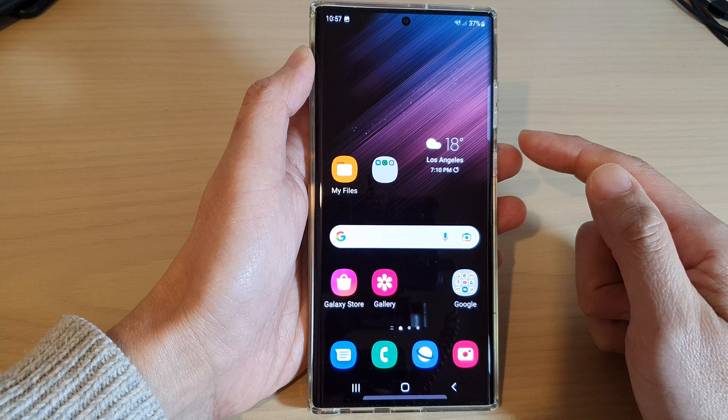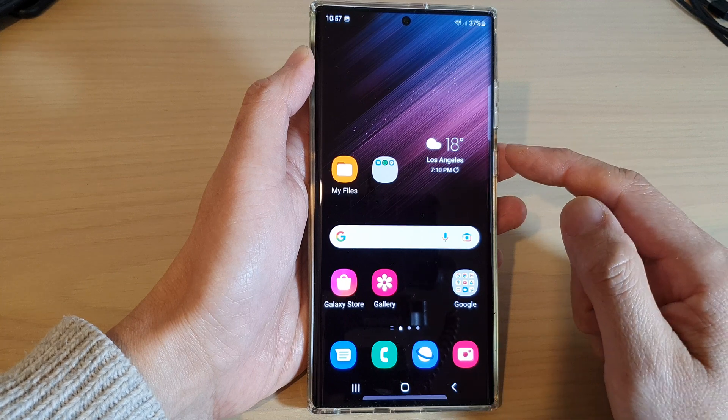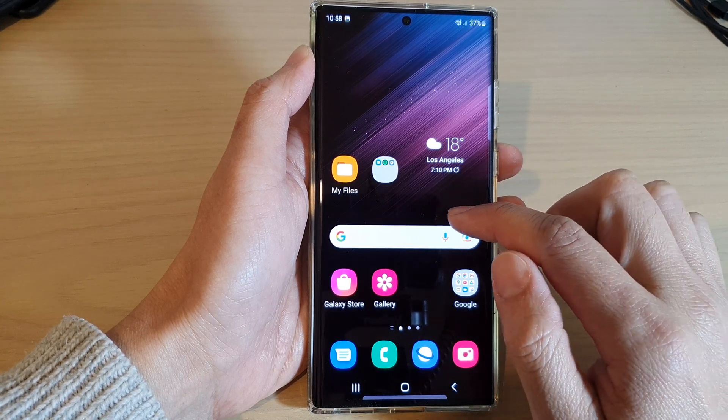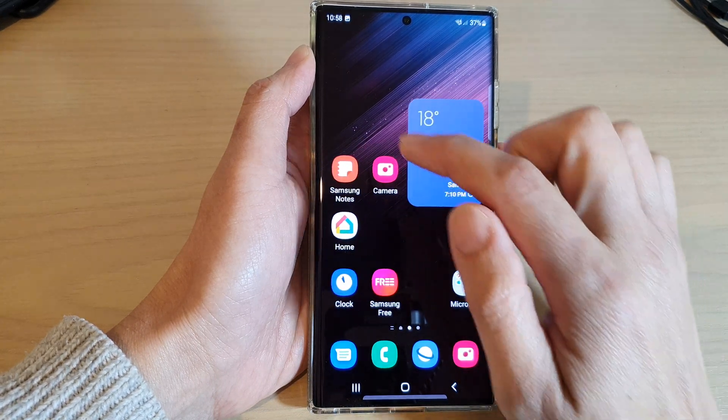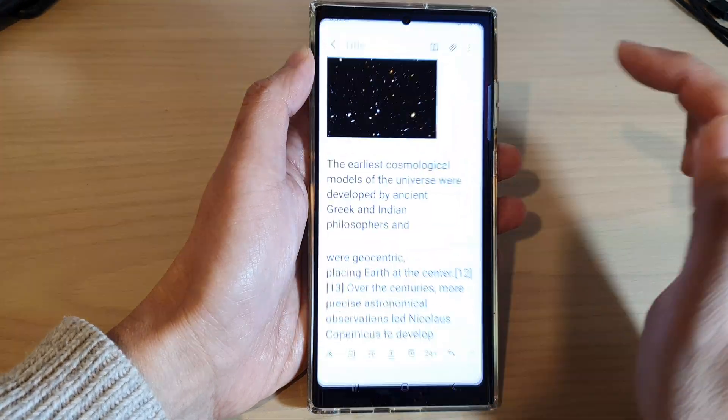Now you can choose the app that you want to paste the image to. So let's say I'm going to open up my Samsung Notes app.